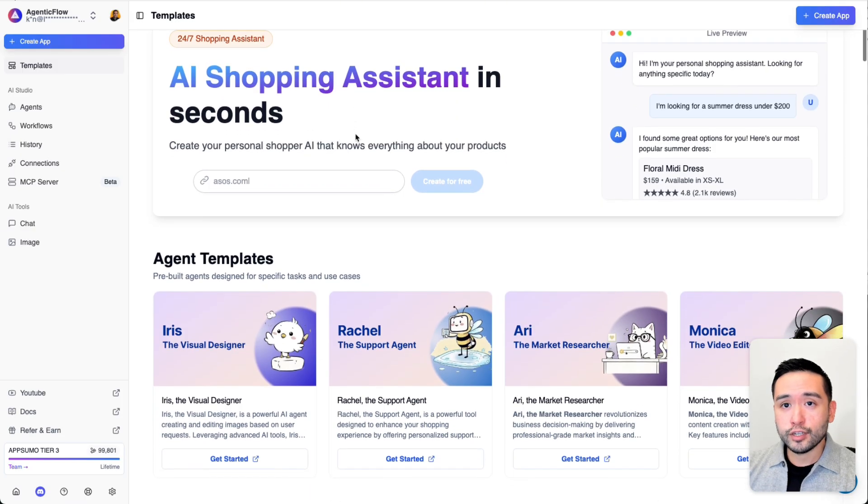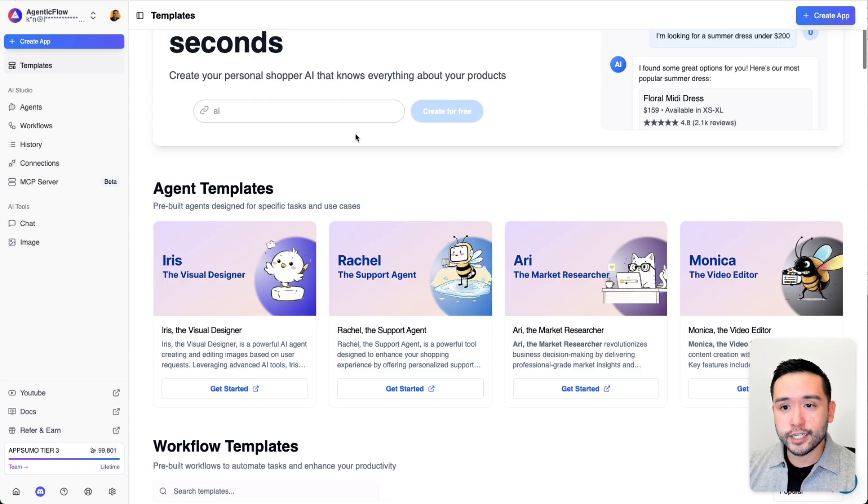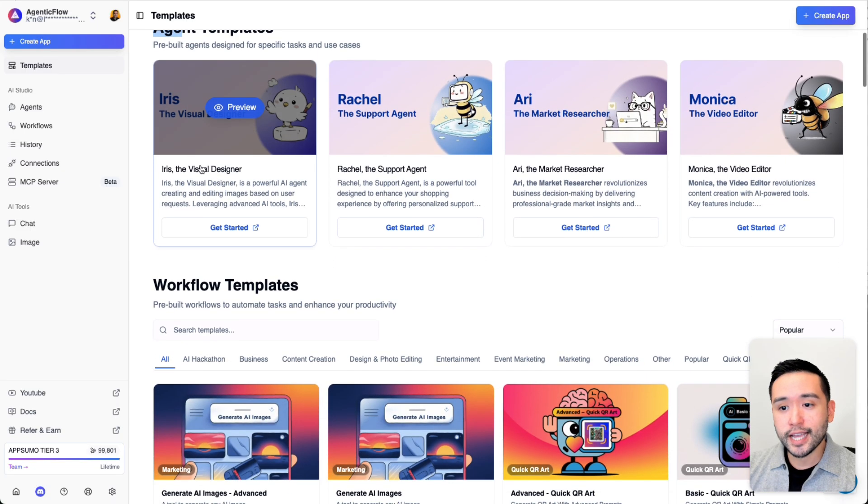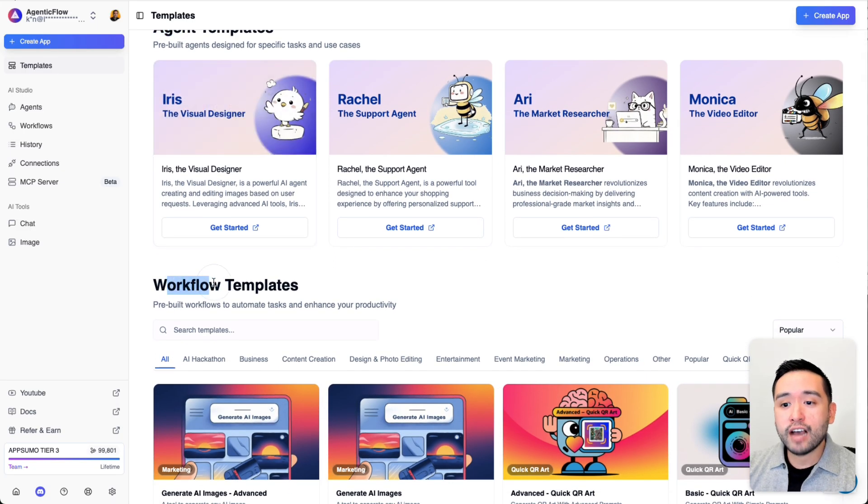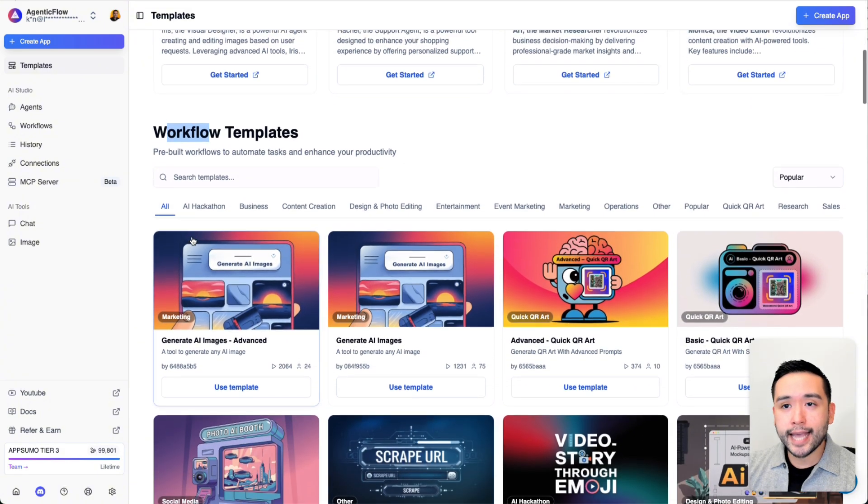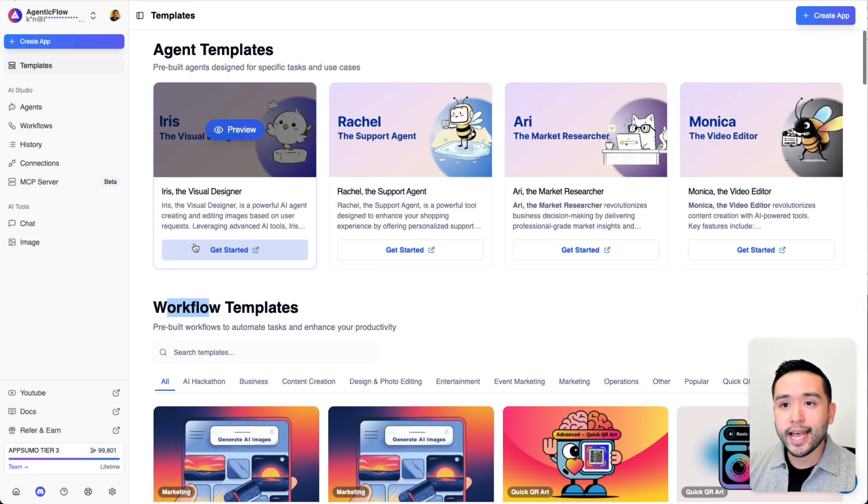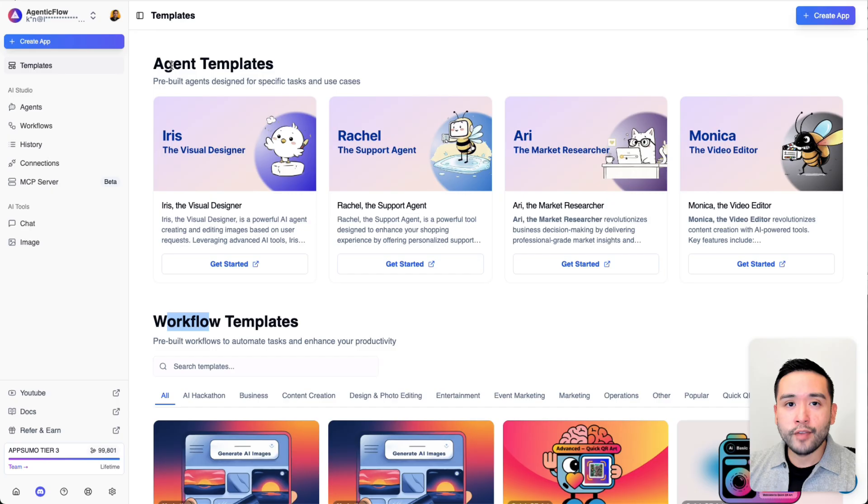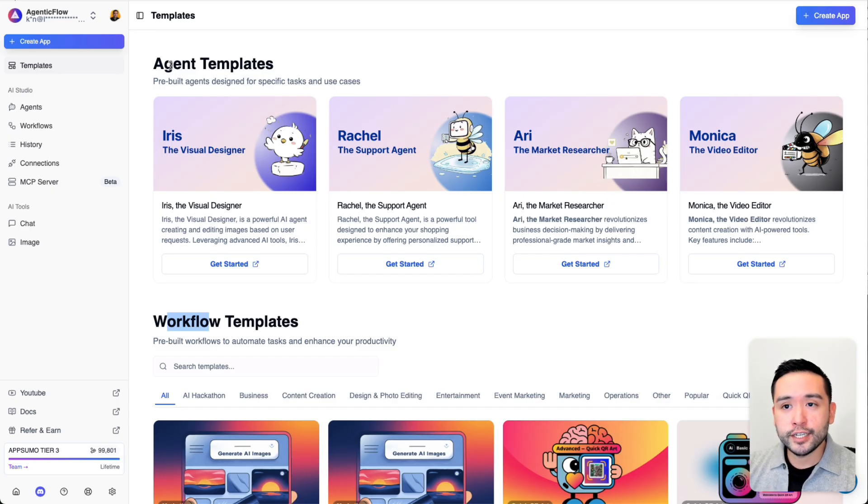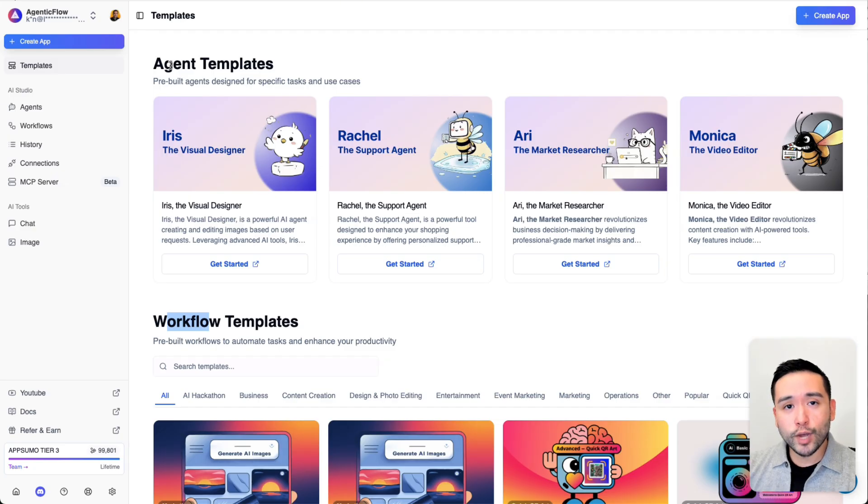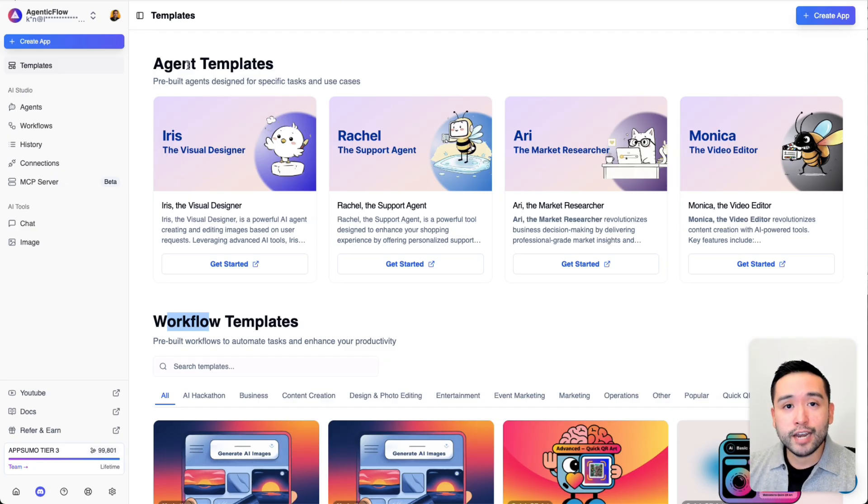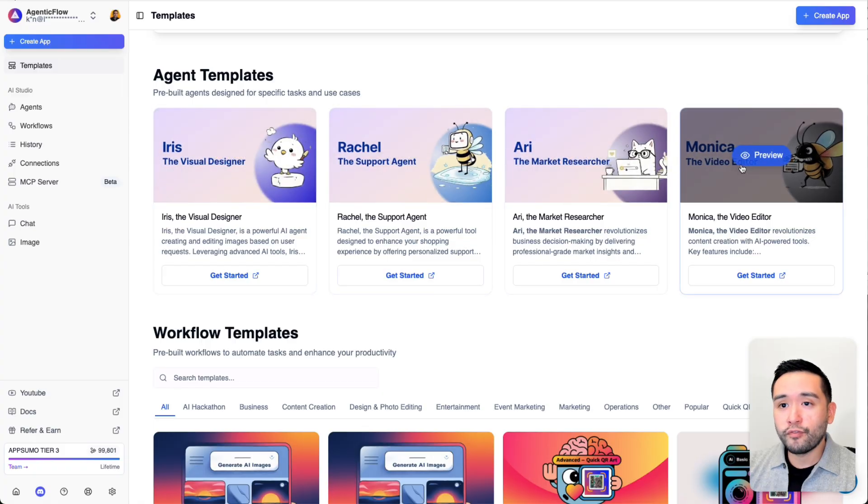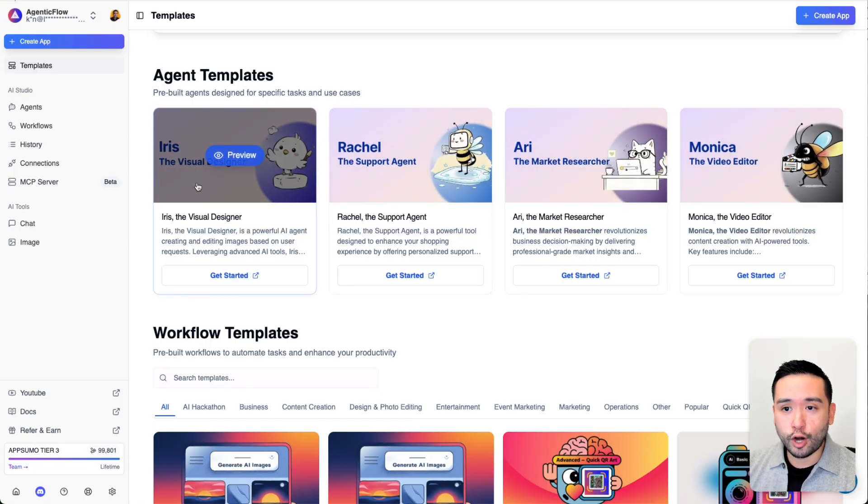There are two parts to Agentic Flow. You have your agents and you have your workflows. The workflows are the back-end pieces that you can connect to an agent, and then you can share your agent with your audience and they can interact with the agent, ask it any questions, generate any types of images and video.